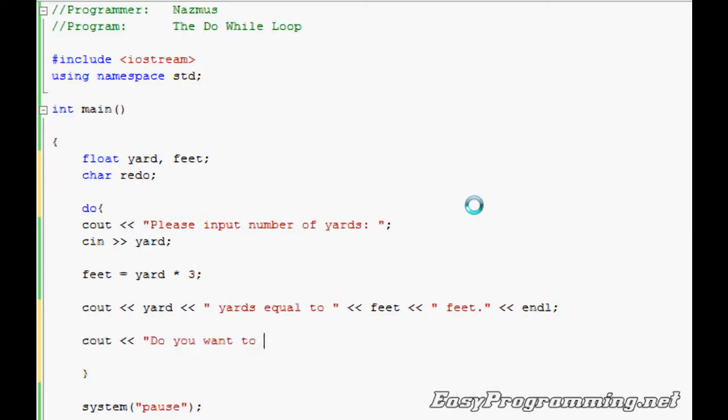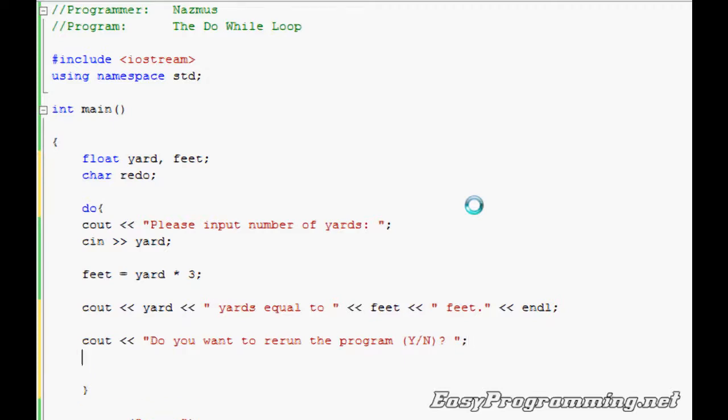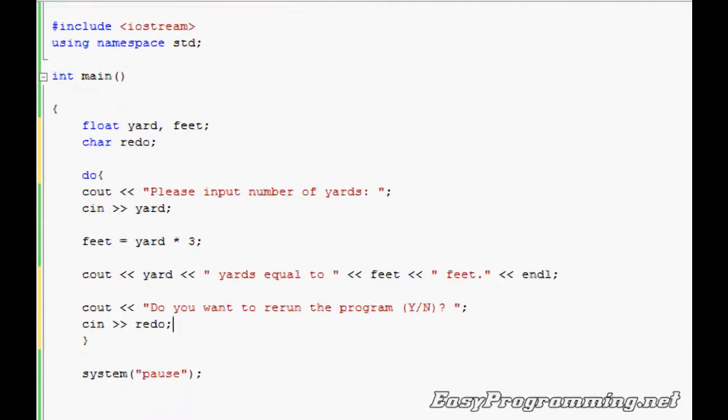Do you want to rerun the program? We'll do Y/N, and I'm sure you've seen that in some places as well. You know, it asks you to put Y or N to either continue or to just quit. And we'll tell the program the user is inputting redo.